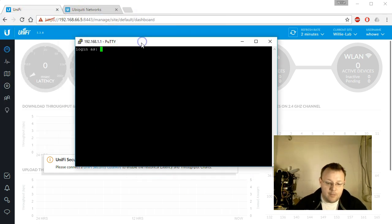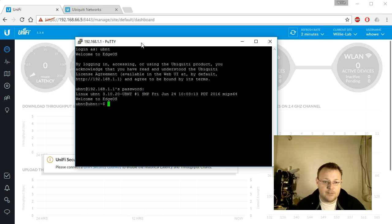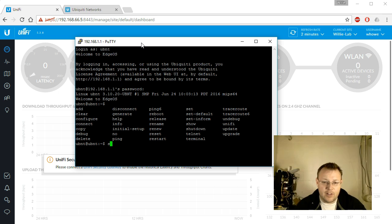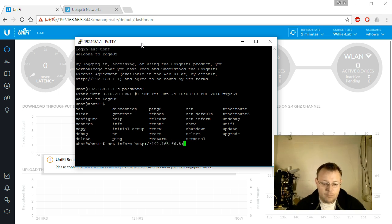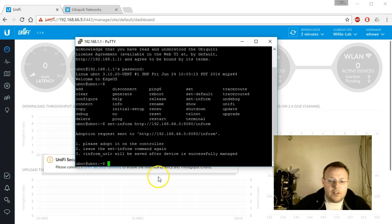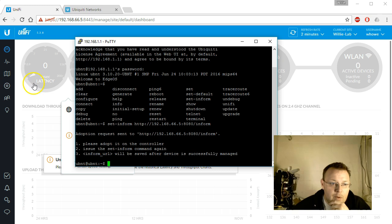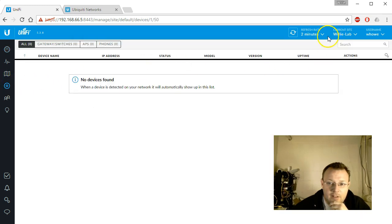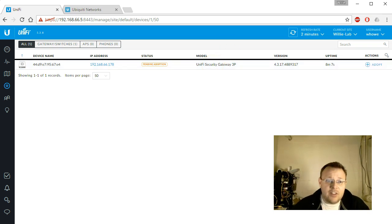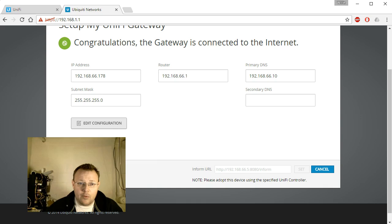So I've seen the GUI of this fail. So let's SSH in and try it. Default username and password should be UBNT, UBNT. Do a question mark, you can see the available commands. We're going to do a set inform. It says it has sent the request.